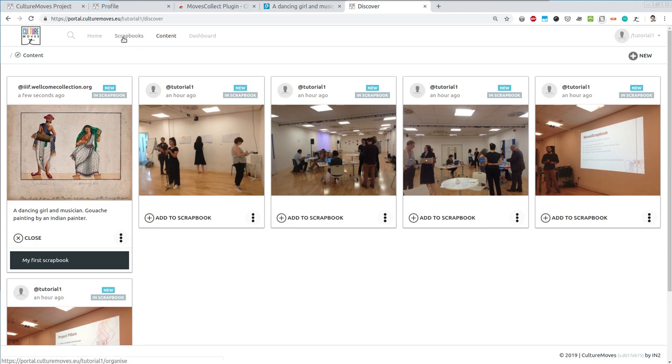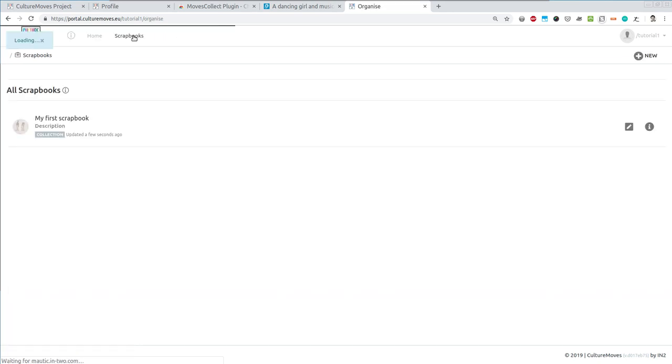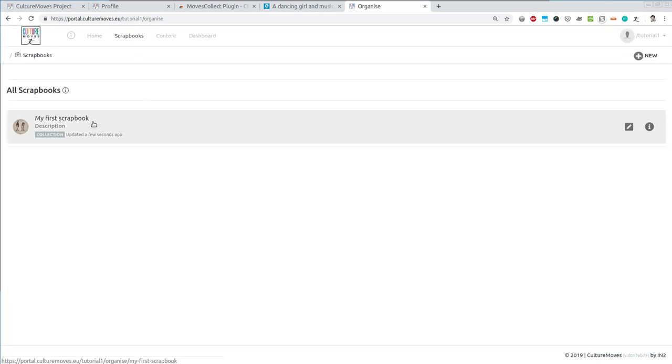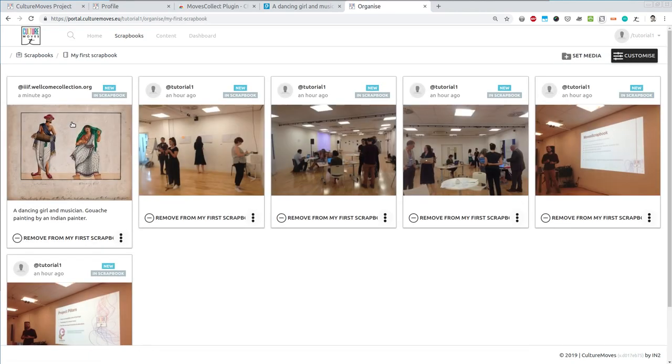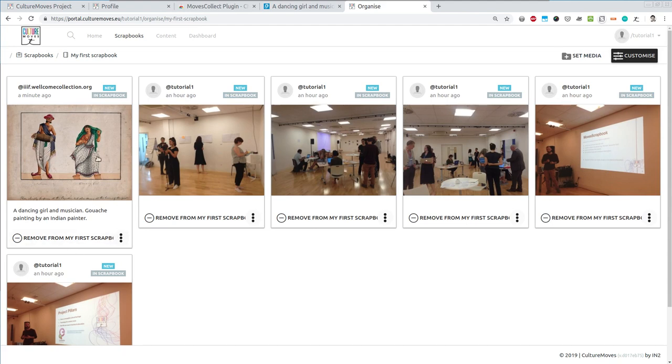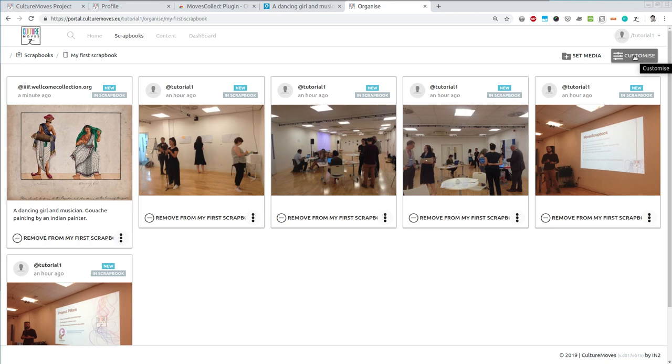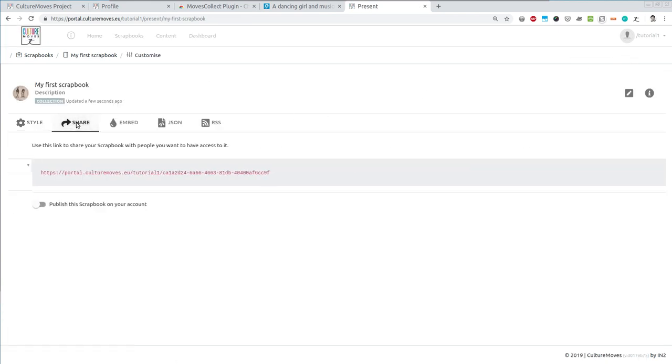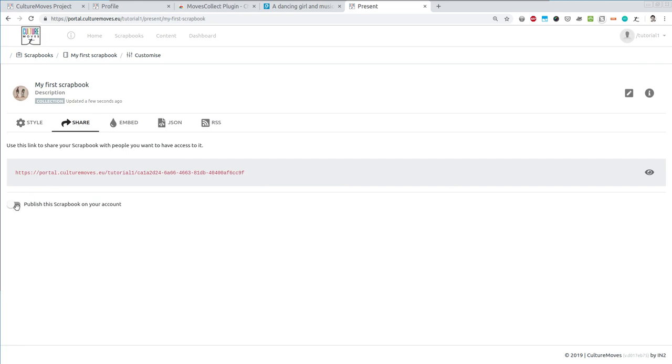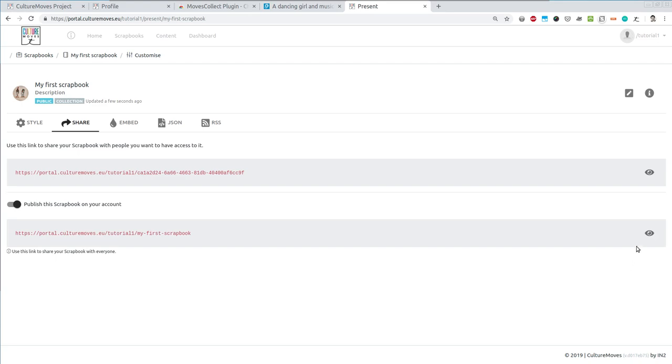Now if I go to Scrapbooks and visualize all the available scrapbooks, I have My First Scrapbook here. And I can see that I have inside here the item from Europeana. I choose now to customize it and to share this publicly and publish it on my account. That's it. Let's see it in action. Yeah, this is pretty nice.